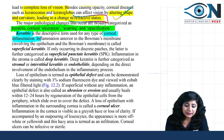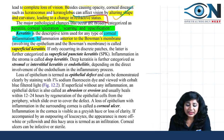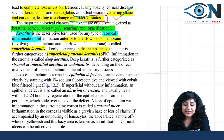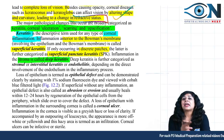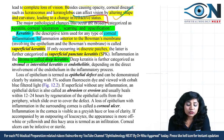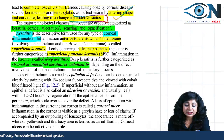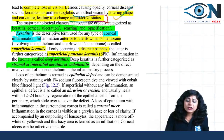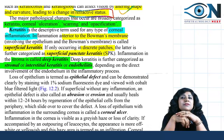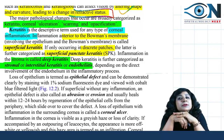Inflammation anterior to Bowman's membrane is called superficial keratitis, and if it occurs in discrete patches, it is superficial punctate keratitis. If it occurs in the stroma, it is deep keratitis, which is further categorized as interstitial keratitis — involving the stroma without primary involvement of epithelium and endothelium — or endothelitis, depending on direct involvement of the endothelium in the inflammatory process.